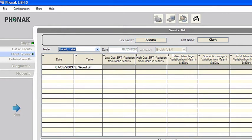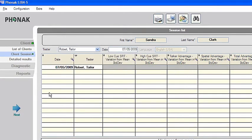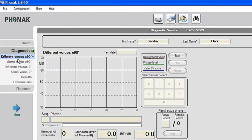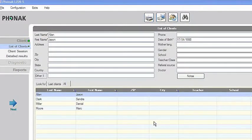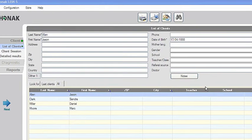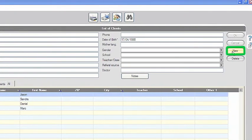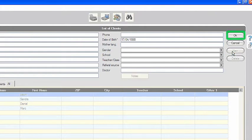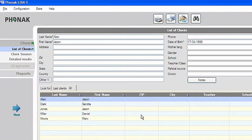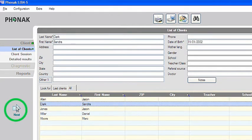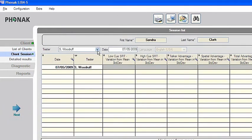It may be that Listen S was administered before, so all previous session details can be viewed here. If the client is new, or if Listen S needs to be re-administered to an existing client, select New and OK on the right of the screen and a new session will be added. You are now ready to start the diagnostic test.